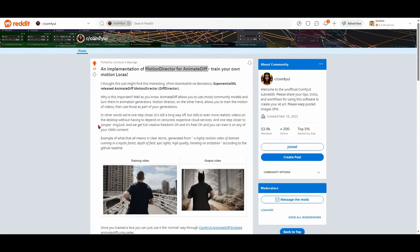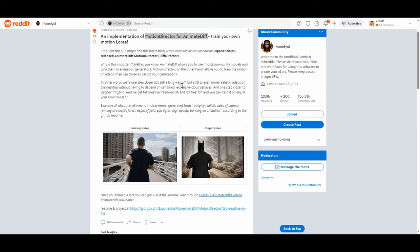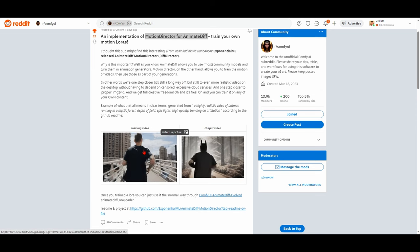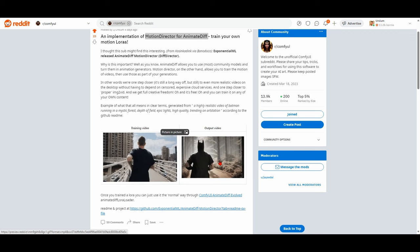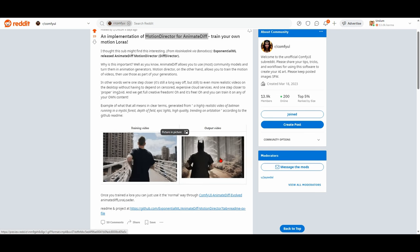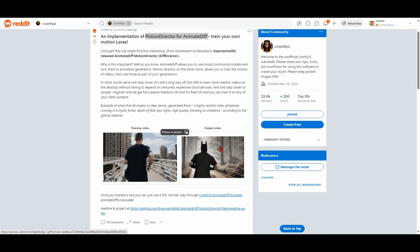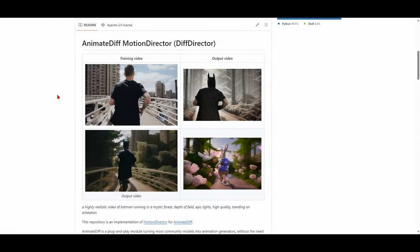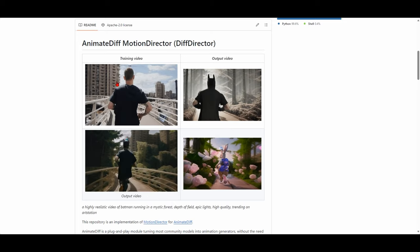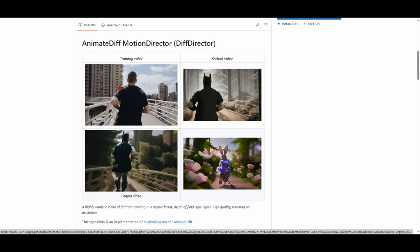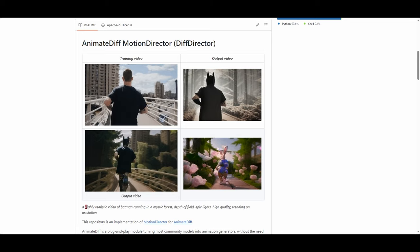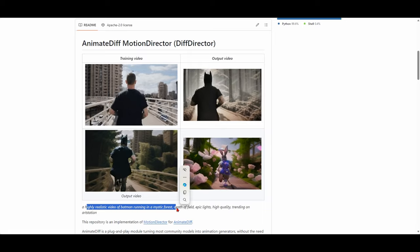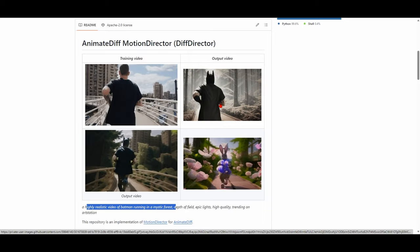The first exciting release this week is Motion Director for AnimeDiff is out. And what that means in simple English is that you can take a bunch of training videos, pass it into the trainer, and then prompt against that motion lora like you would do in traditional AnimeDiff to obtain an output video. By the way, Batman running in the woods is the new meta, so go with that now. So the training video is, in this case, a man running in the street.